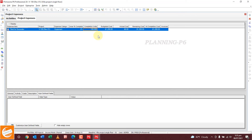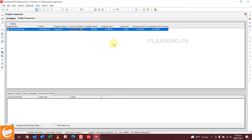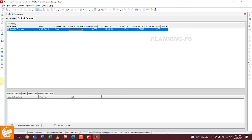This is the method for how you can add expenses to your project and how you can track your project costs. You can use this method to control the cost of your project.